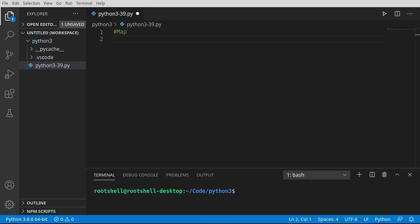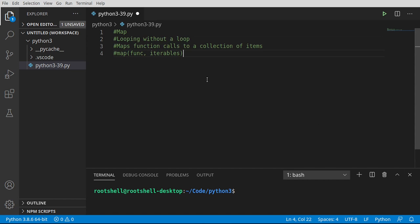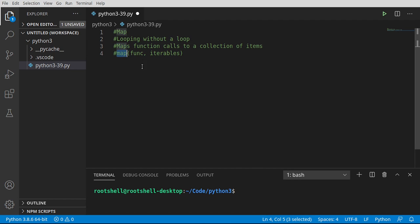Welcome back everyone, this is Brian, and we're going to talk about the map function. Specifically, this is looping without actually having a loop, and under the hood, maps a function call to a collection of items, and it looks something like this: map function to whatever collection we have.